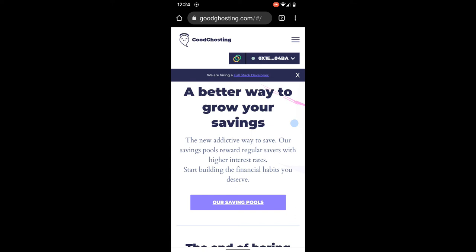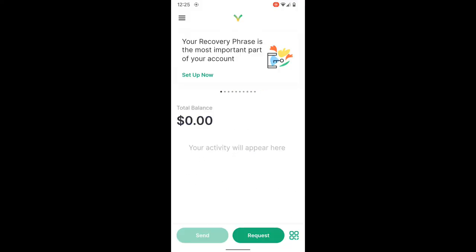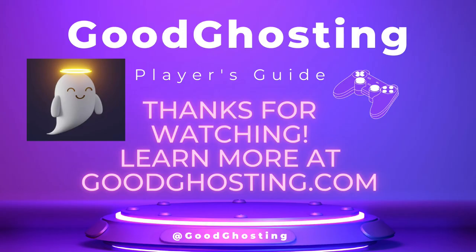We can see the green dot and the wallet address that has now been connected next to the Celo logo at the top. There are also details about setting up the recovery phrase — this is a critically important step to complete. Thank you very much for spending time watching and learning about the Celo blockchain and its developing innovations, such as the Valora wallet app and how it can connect to existing DeFi protocols like Good Ghosting, helping users have more opportunities to end boring savings.